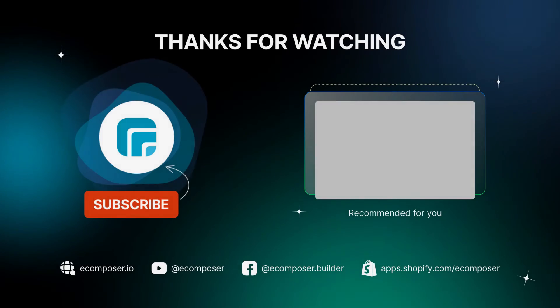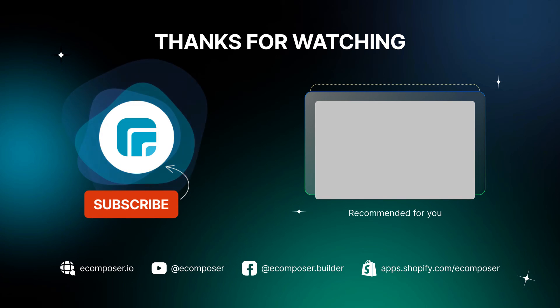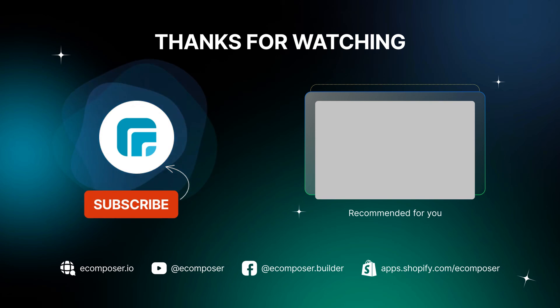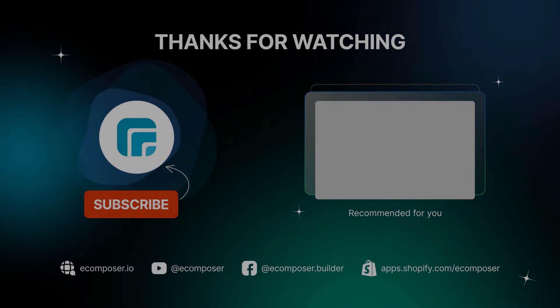That is the end of today's Create Pages with eComposer episode. Remember to subscribe and turn on the notification to get the newest videos from our channel. Feel free to leave a comment or join the eComposer community to get quick support and the latest updates. Thank you for watching. See you next time.